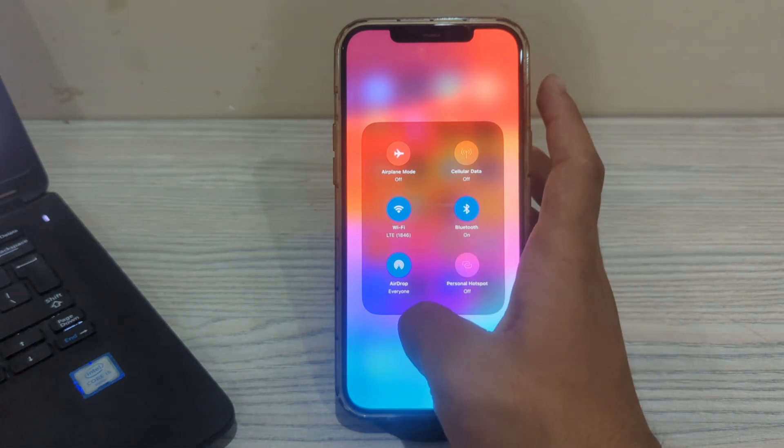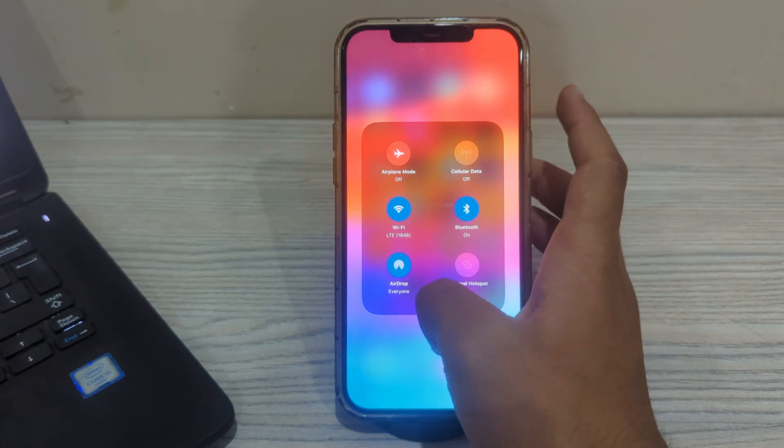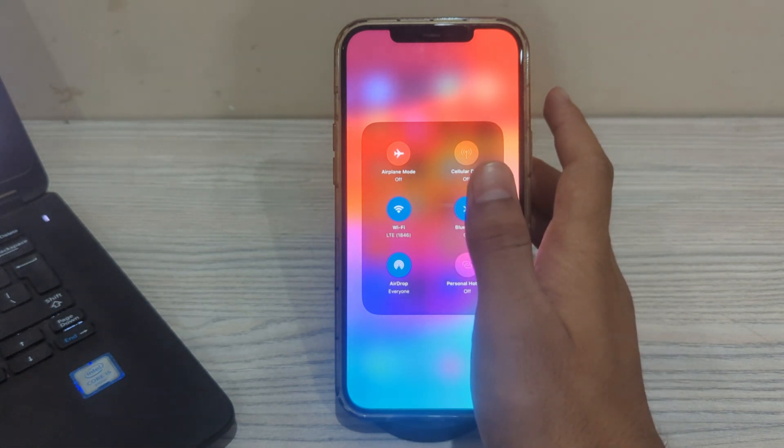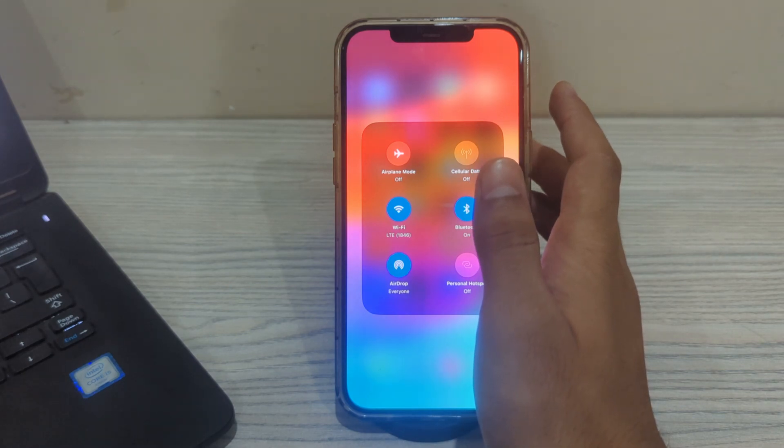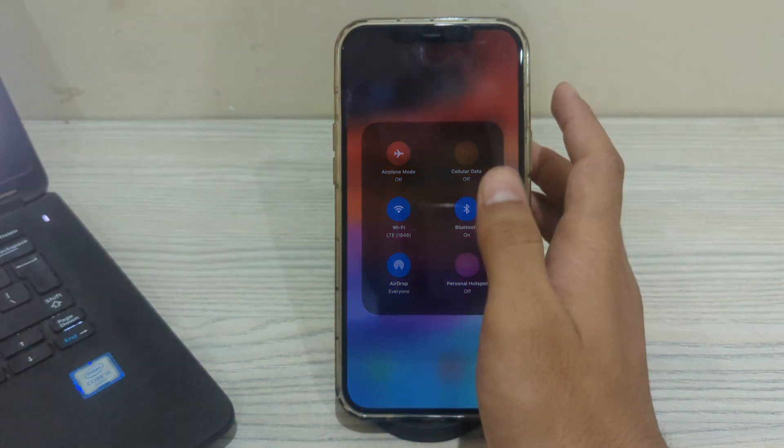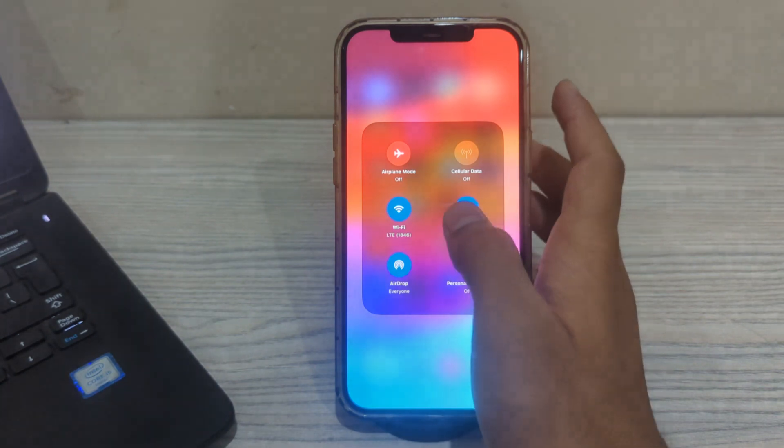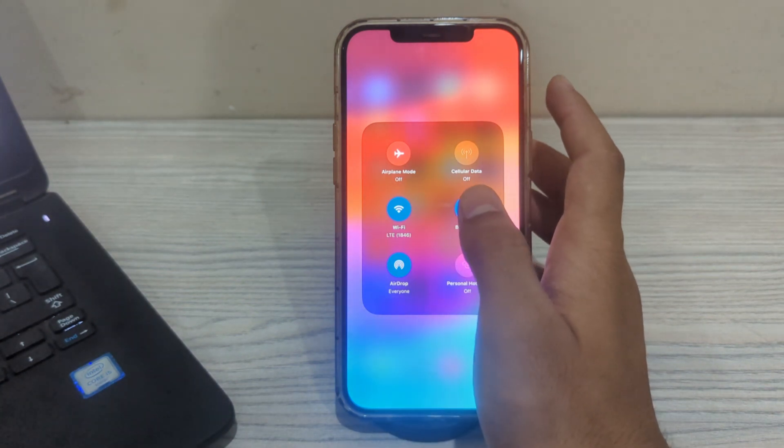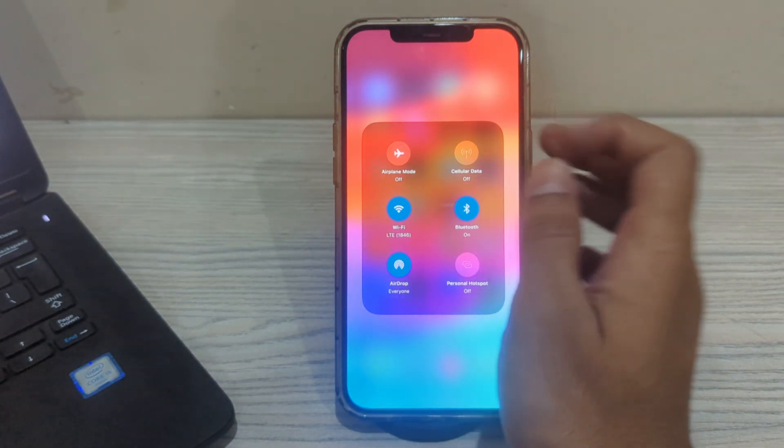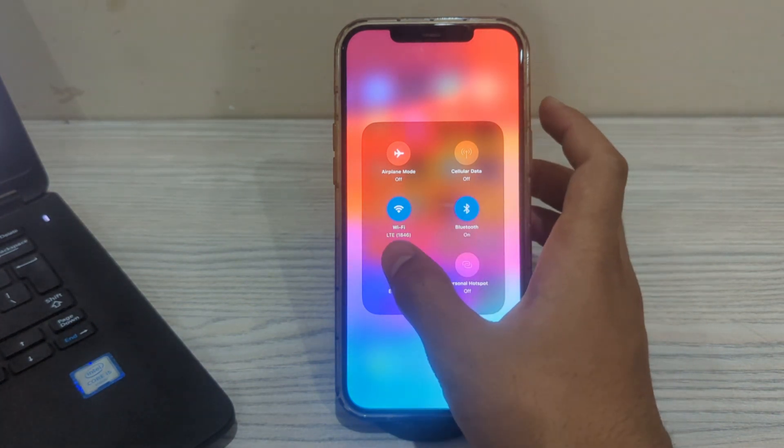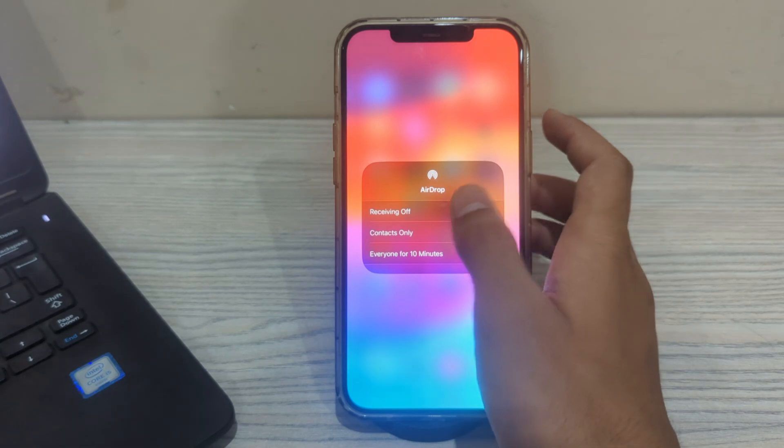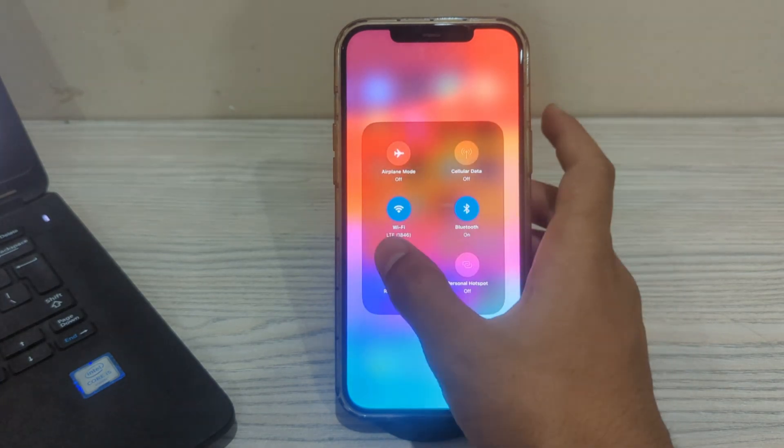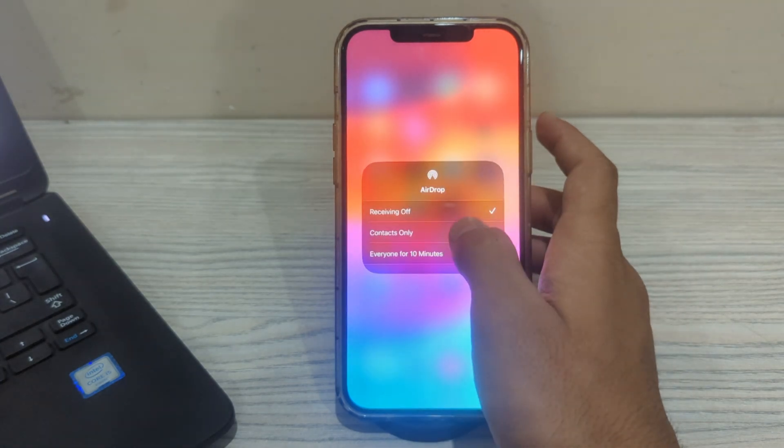After this, if you're still facing the issue, then you have to simply toggle the AirDrop off and then on. Sometimes toggling the AirDrop off and on can resolve temporary connectivity issues. Turn off the AirDrop, wait a few seconds, and then turn it back on.